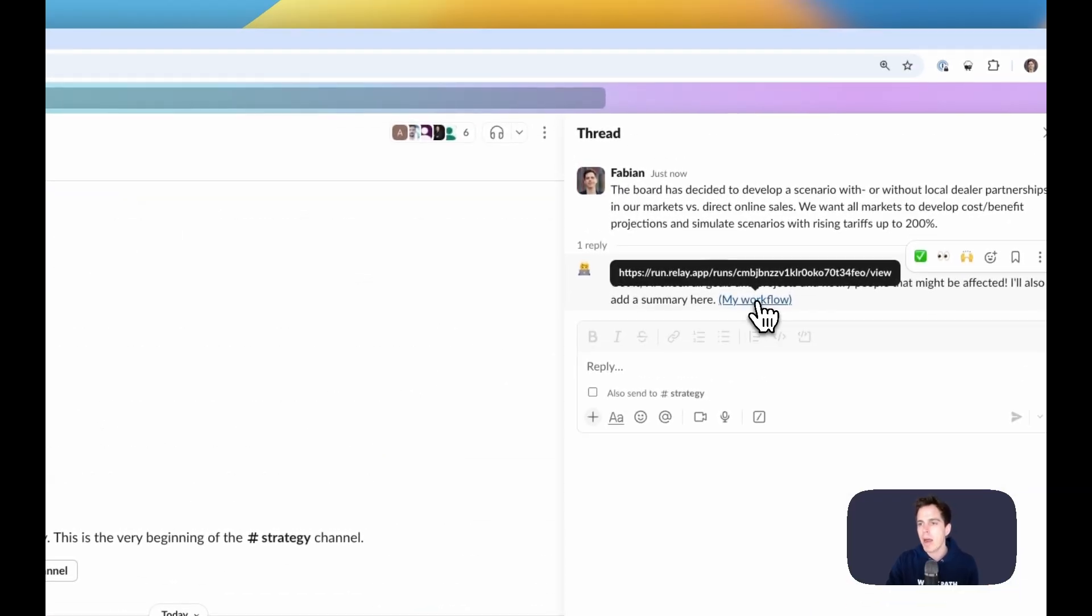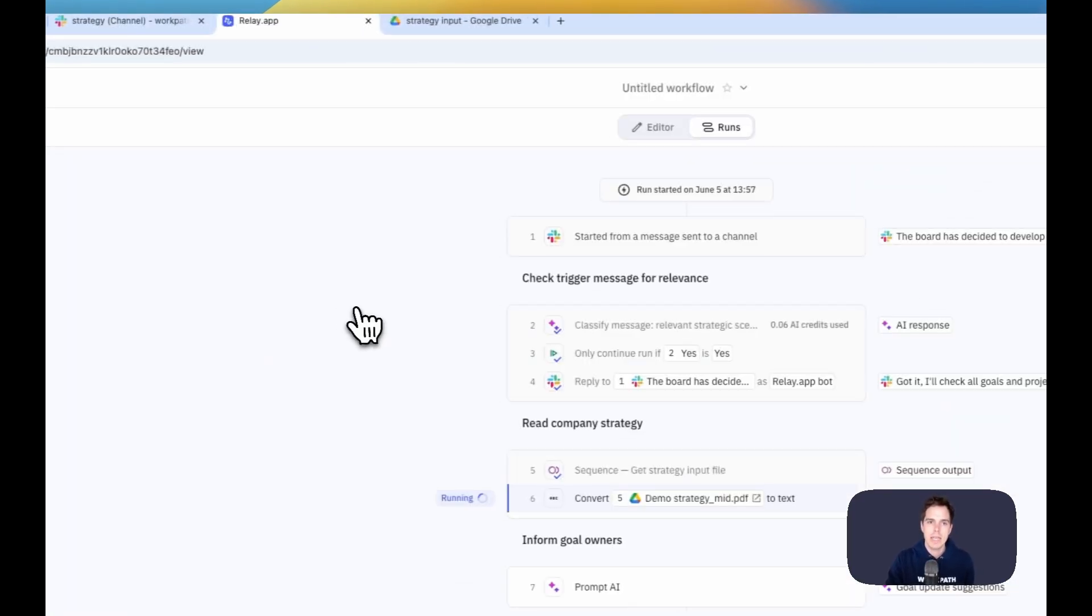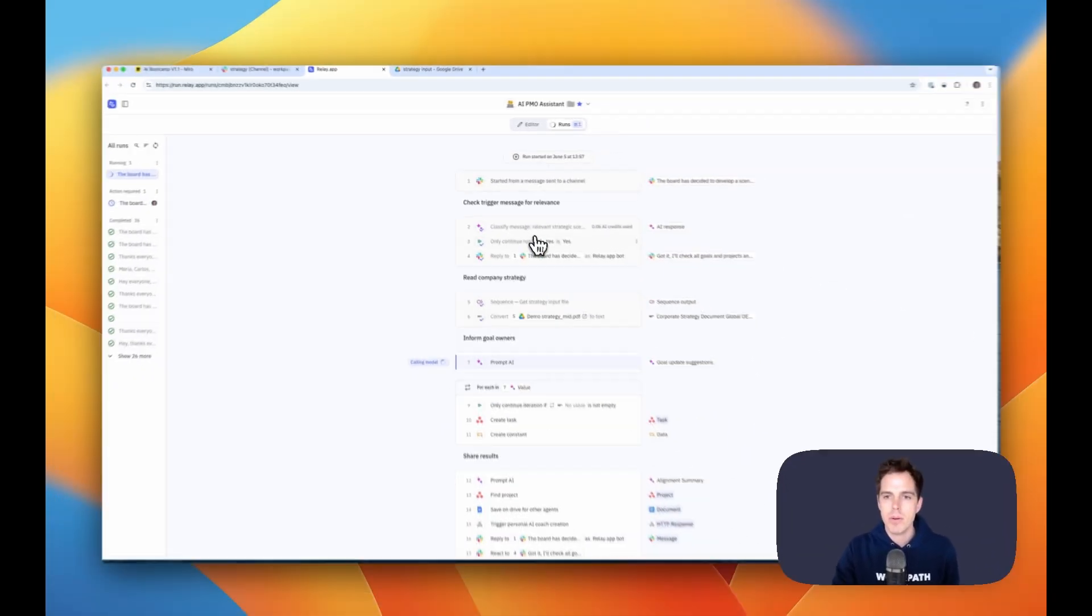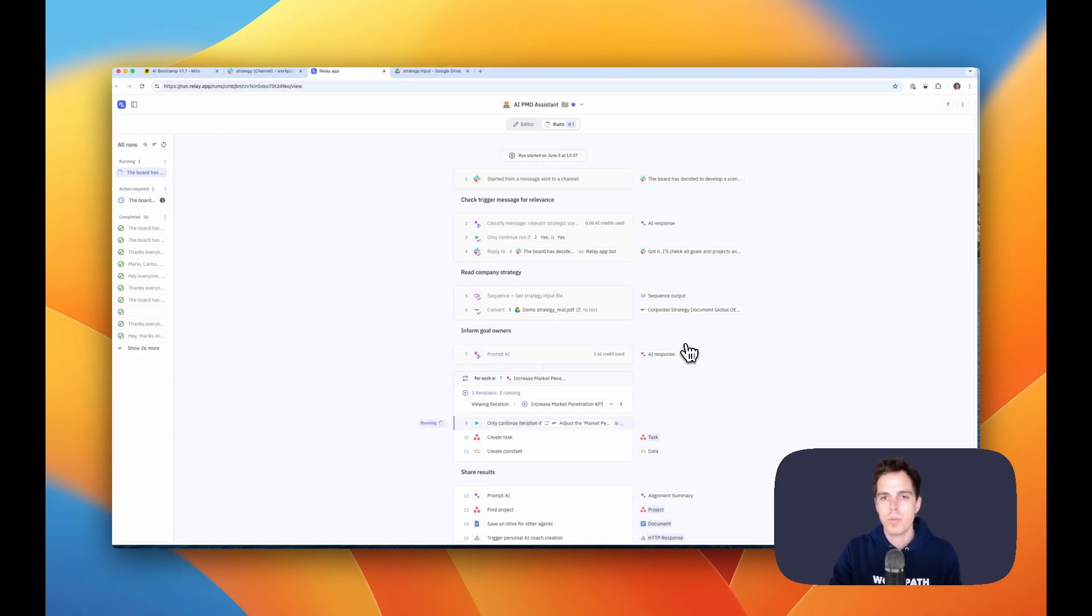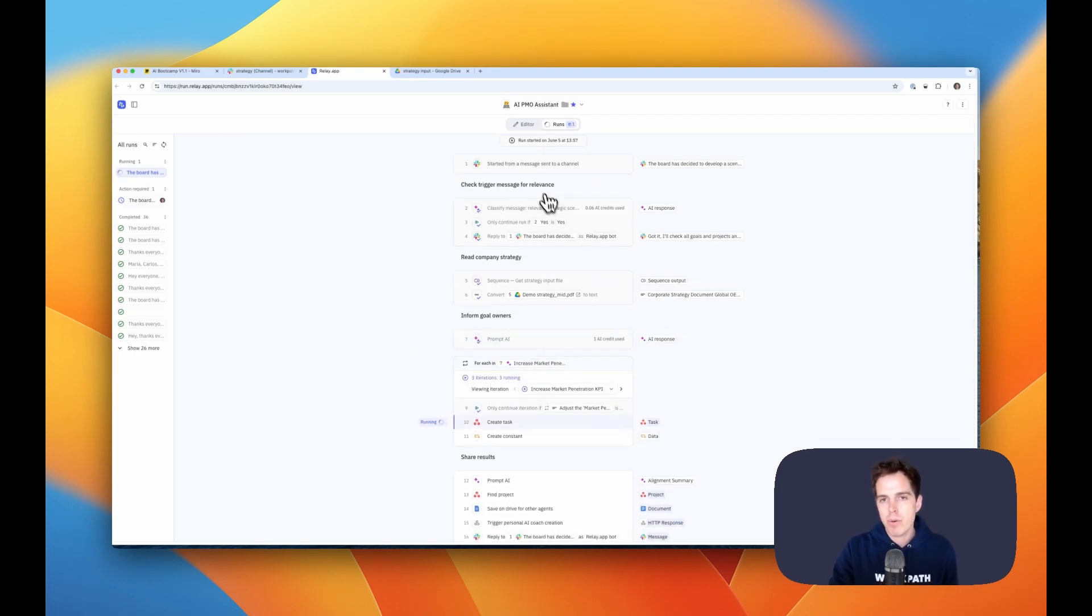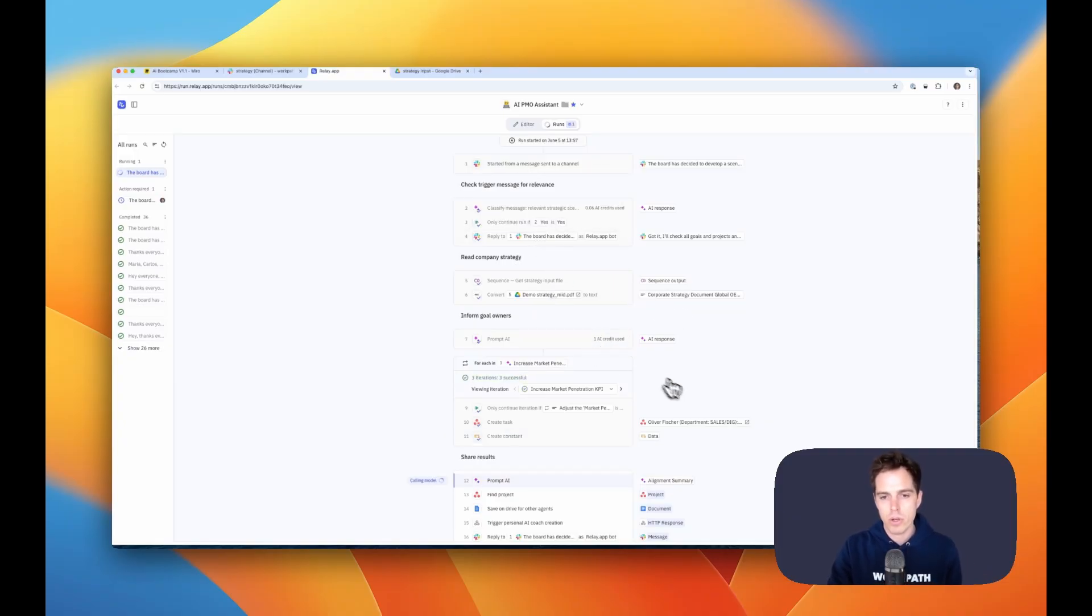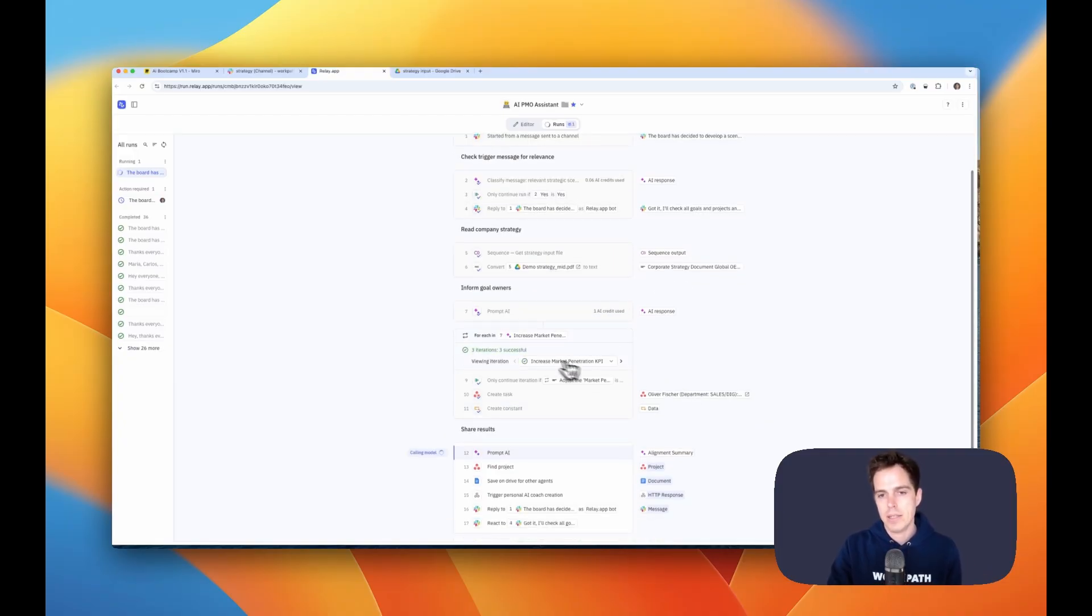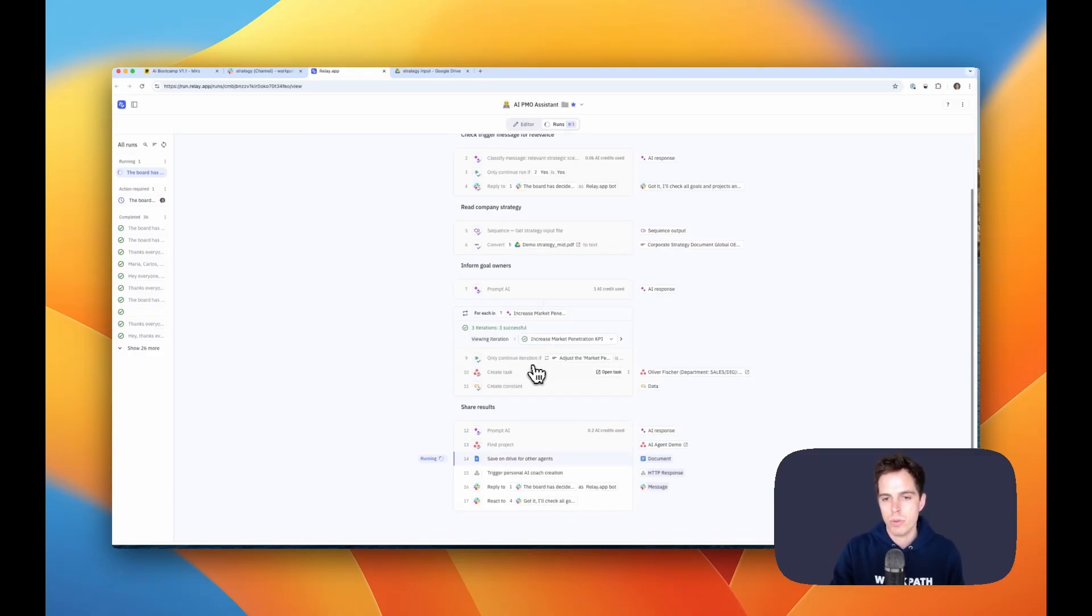And also the agent is transparent, so it explains itself. And it has a logic here, and this is just one of different tools that we can use in the Bootcamp, but this tool is very structured, so it gives you a flow of different steps. It can read the strategy, it informs goal owners, it has iterations where it makes a message for each and every goal owner that is affected, and it can also talk to many other tools.